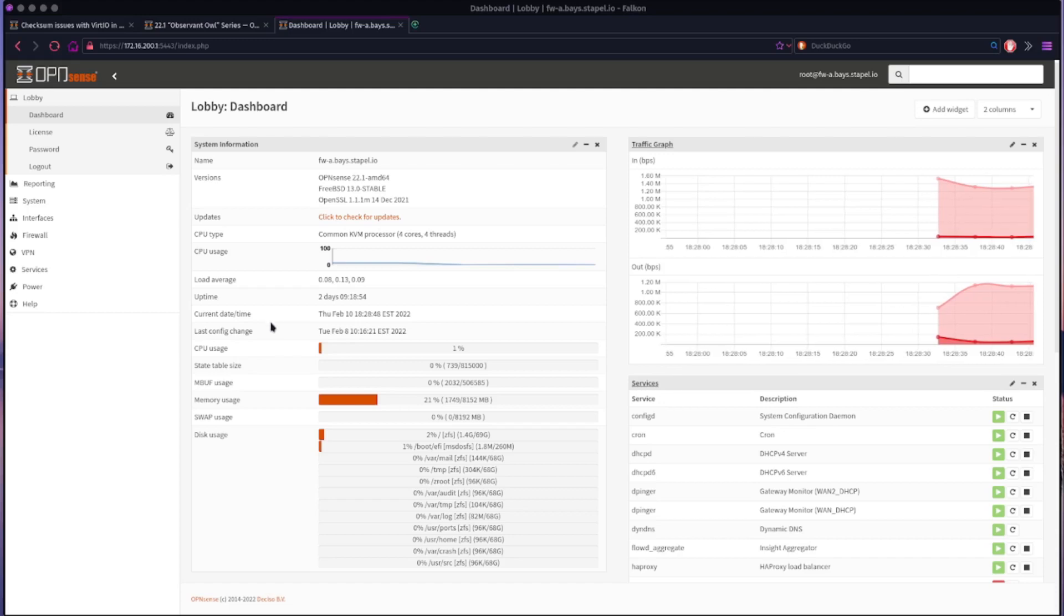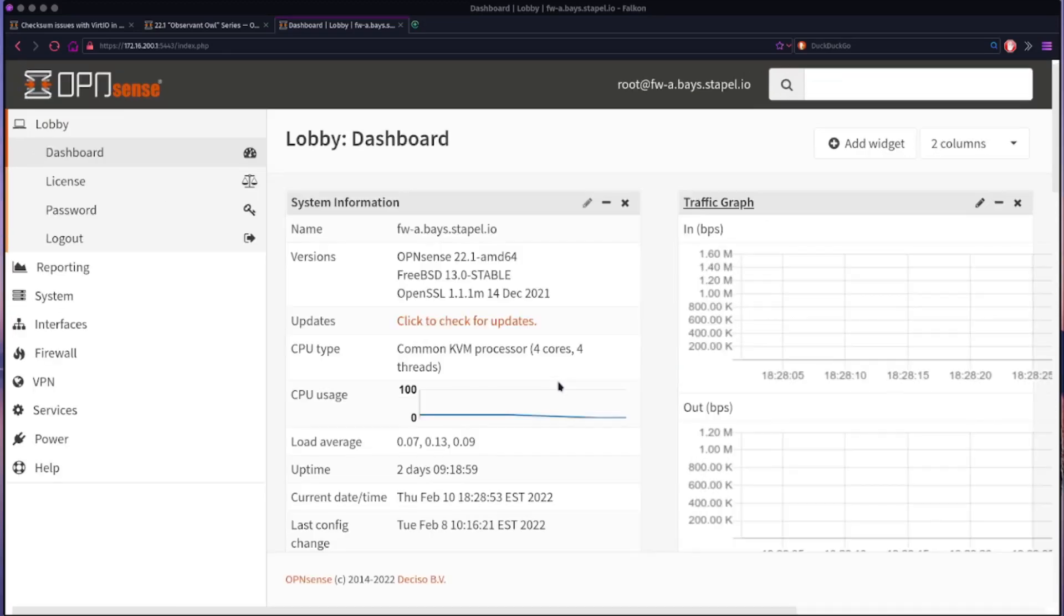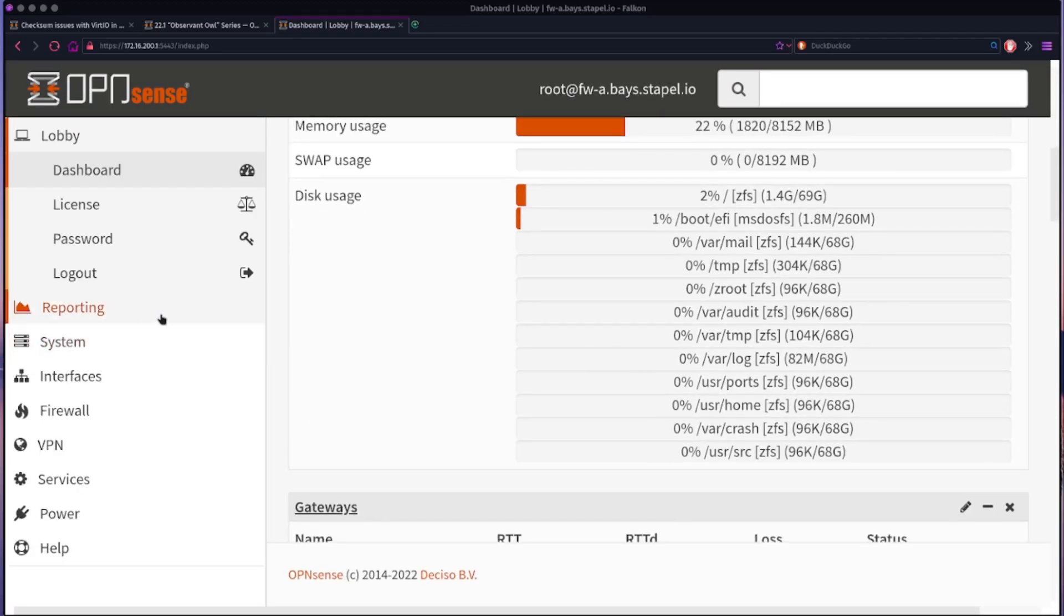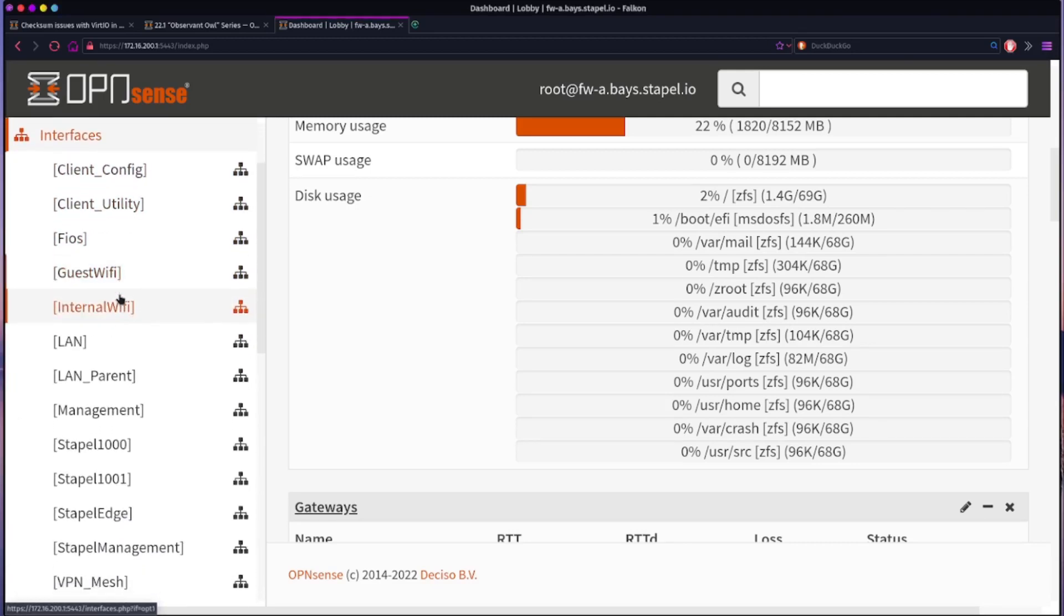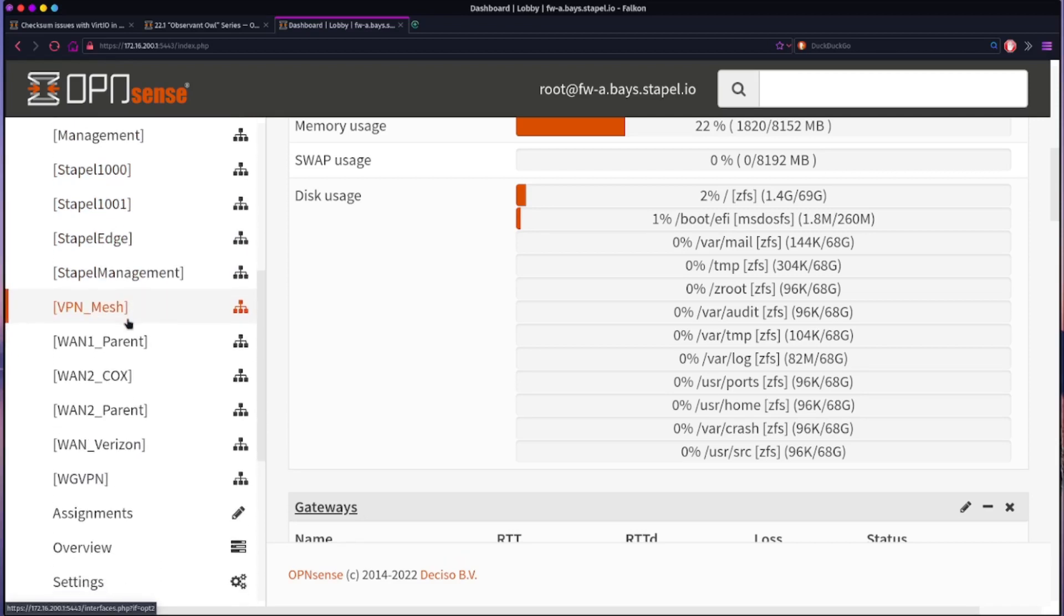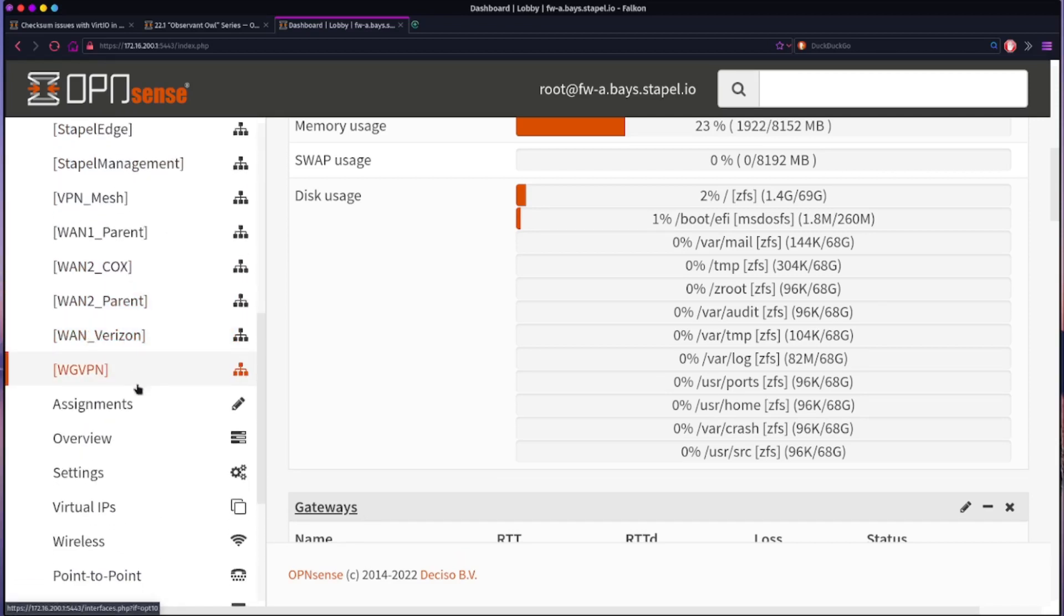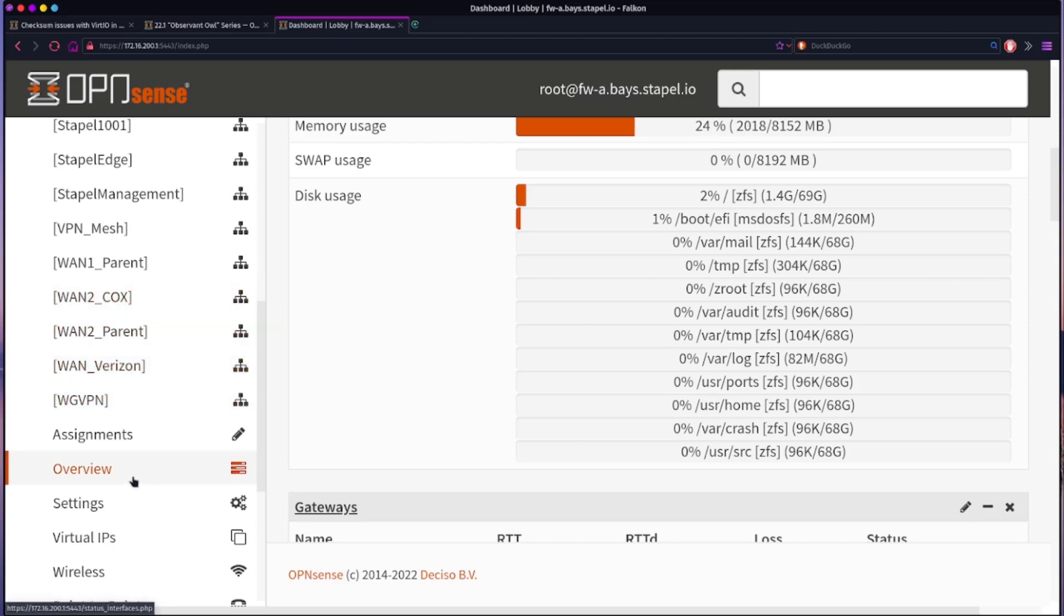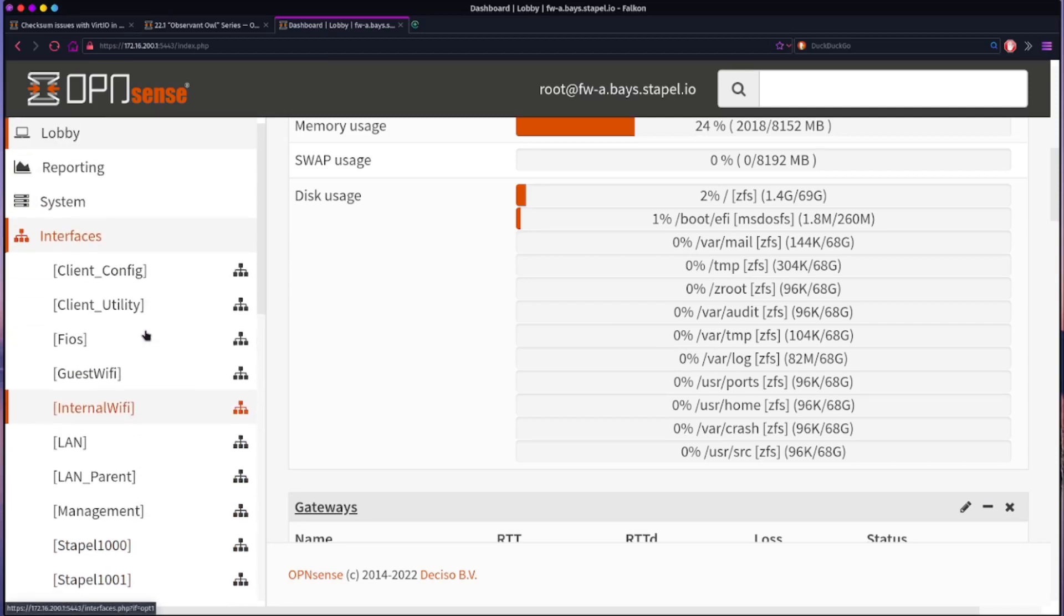Okay, so we are in the OpenSense interface management interface. Let me see if I can make this a little bigger so you can actually see. If we come here to interfaces, you can see I have a bunch of interfaces, VLANs and various items. And in particular, I have two internet connections. One is from a company called Cox, the other is from Verizon. And so I have two internet connections coming in, and then I have a bunch of VLANs that I use to separate out various aspects of my network.